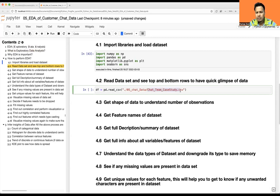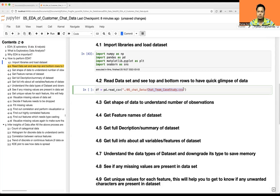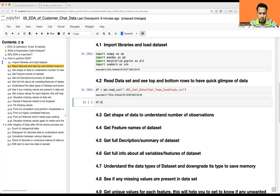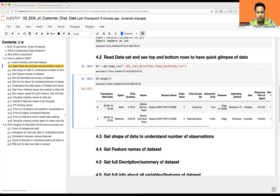This dataset was given to me by a friend and you won't find it on any third-party or freely available website like Kaggle or Google. I'm going to upload it to Google Drive as well as my GitHub so you can download it from there.